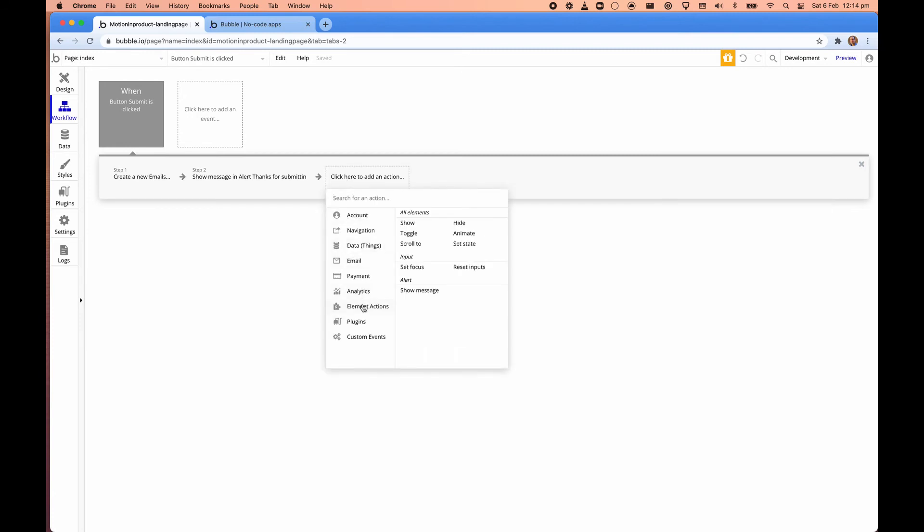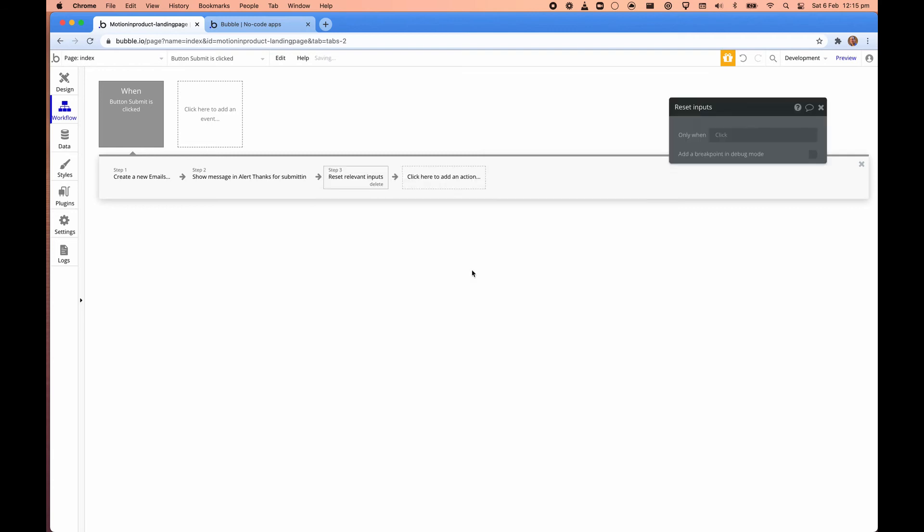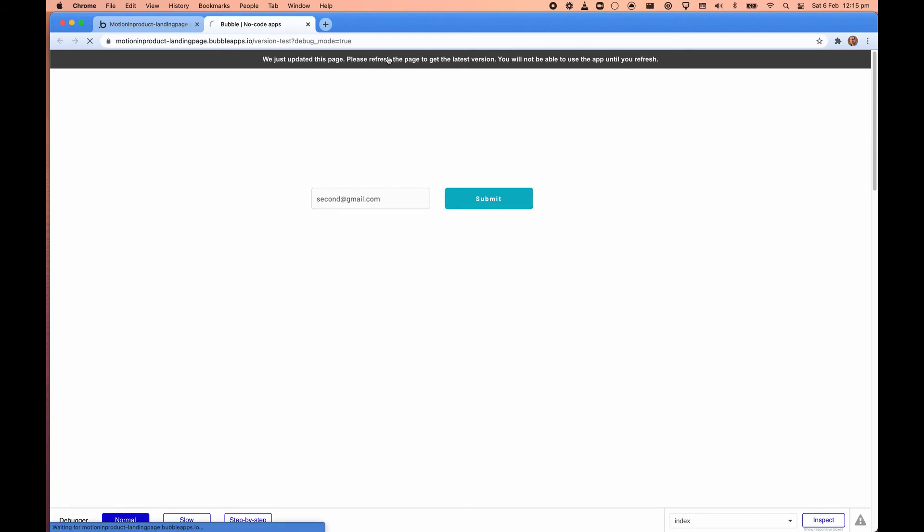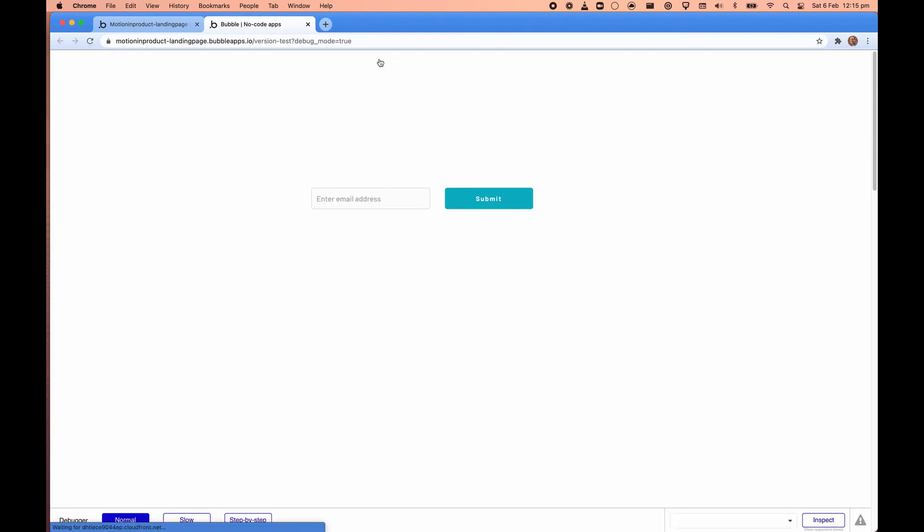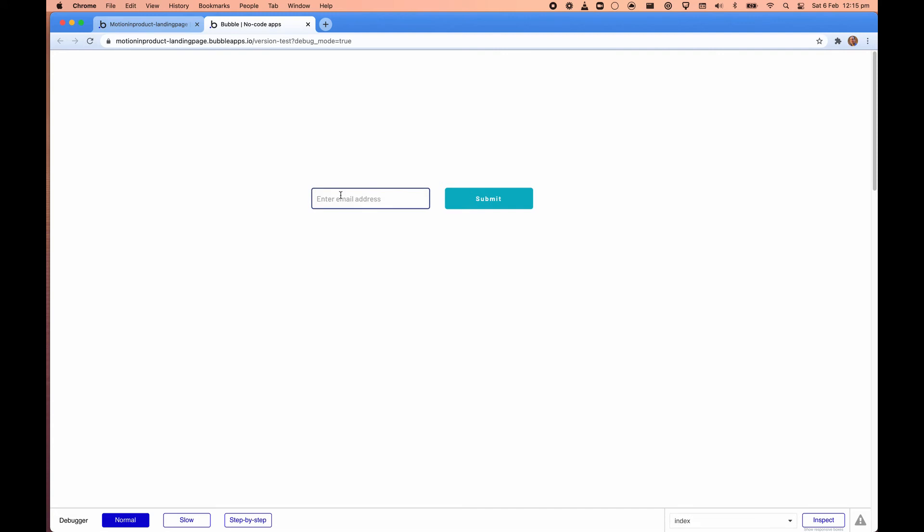Now we want to show the message and we also want to clear the form. Element actions. Reset inputs. That's all you need to click. Bubble is smart enough to know that the input to clear is the email field.